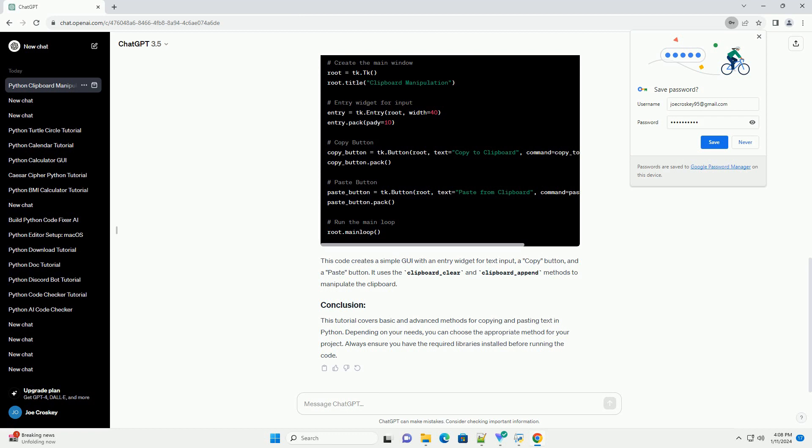This code creates a simple GUI with an entry widget for text input, a copy button, and a paste button. It uses the clipboard_clear and clipboard_append methods to manipulate the clipboard.